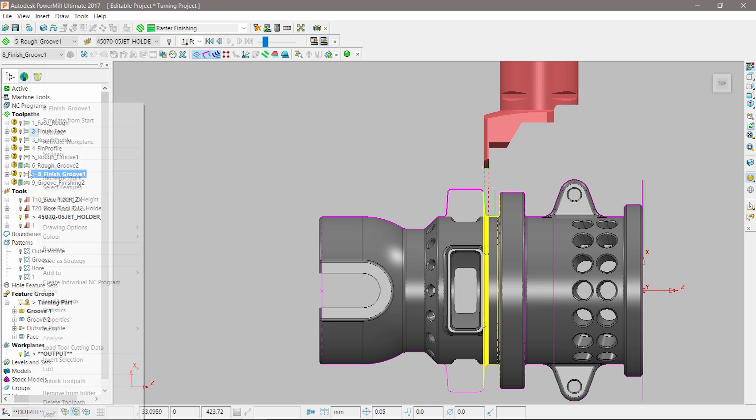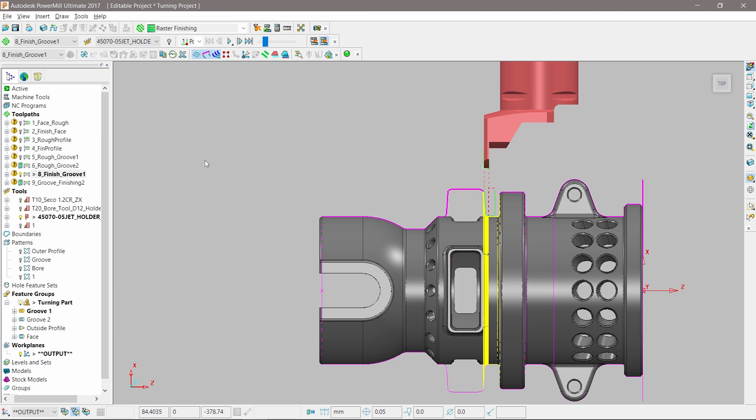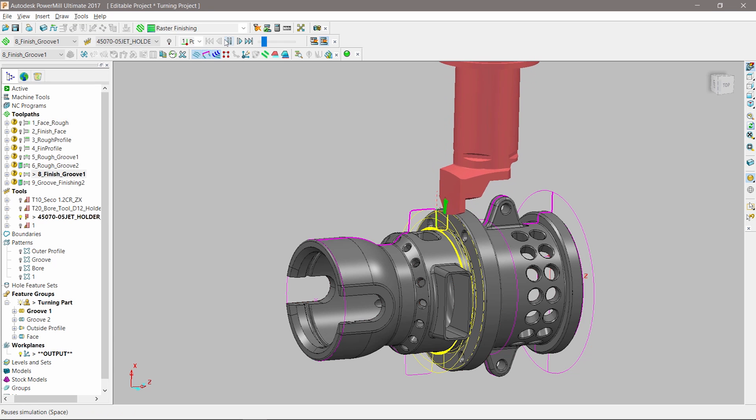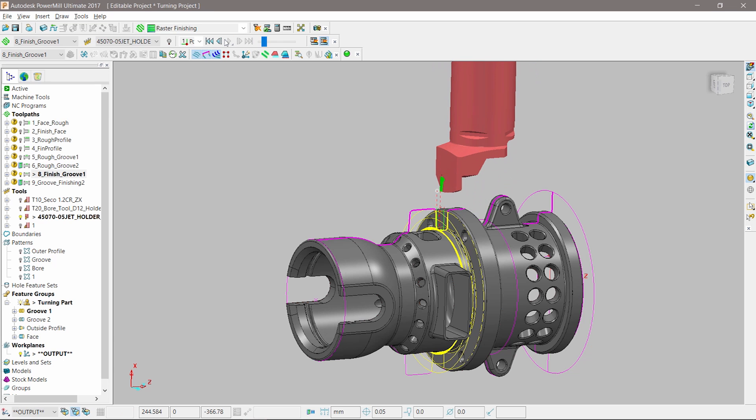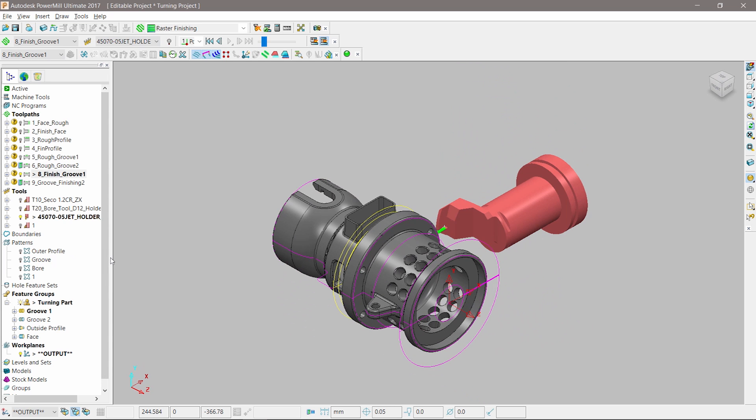The addition of turning in PowerMill greatly enhances the capabilities of manufacturers to produce complex parts using 5-axis multifunctional mill turn machine tools.